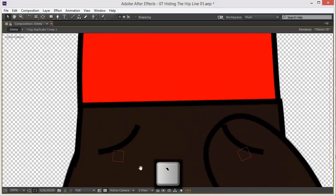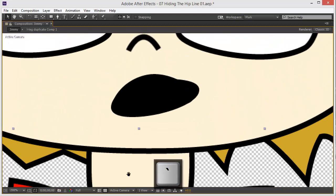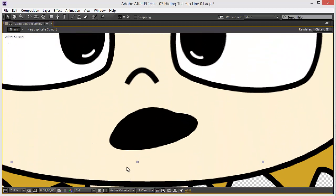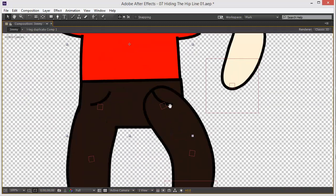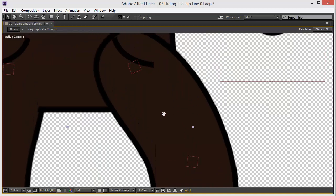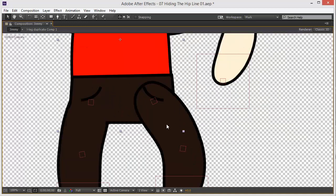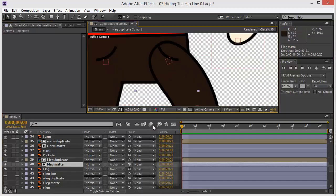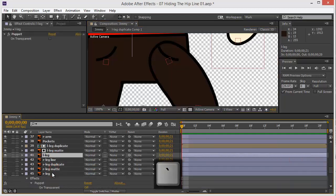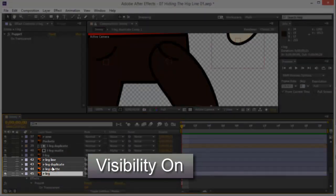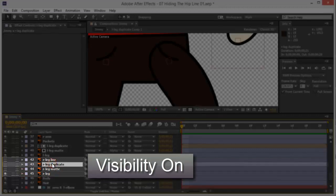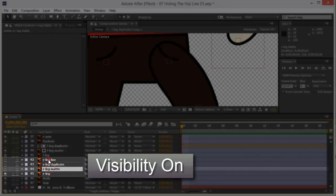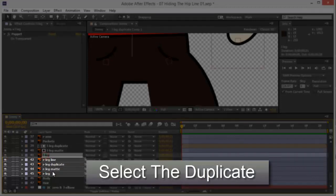Now we're going to select the right leg from here, from the timeline. Right leg, there you go. I'm going to collapse this, select the duplicate. Oh, remember we have to bring the visibility first from here to here.